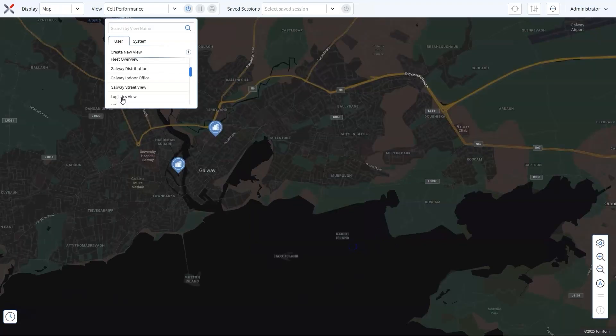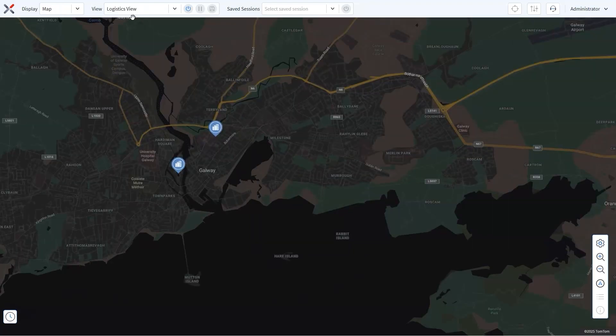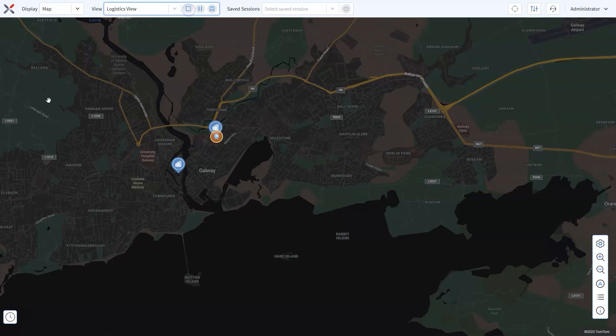Now that you're done, select your view from the dropdown and hit Start. And just like that, watch the magic happen. Your fleet comes to life on the map with trucks moving in real time.